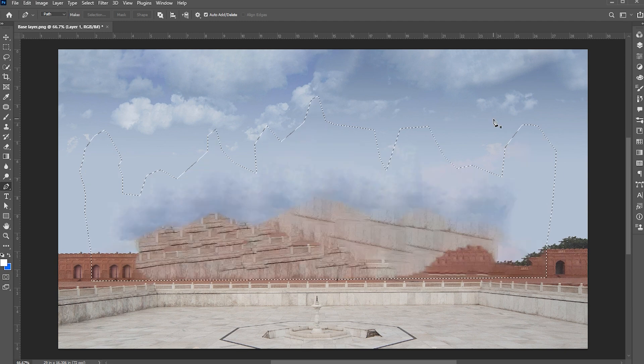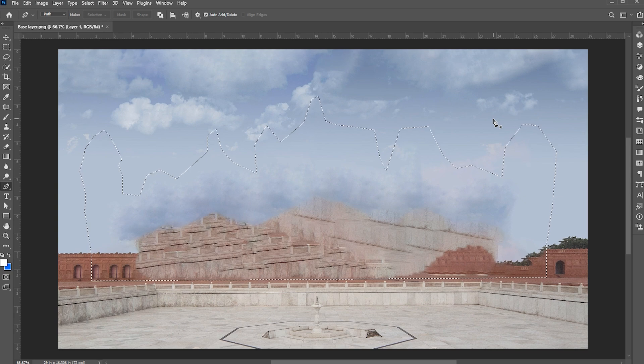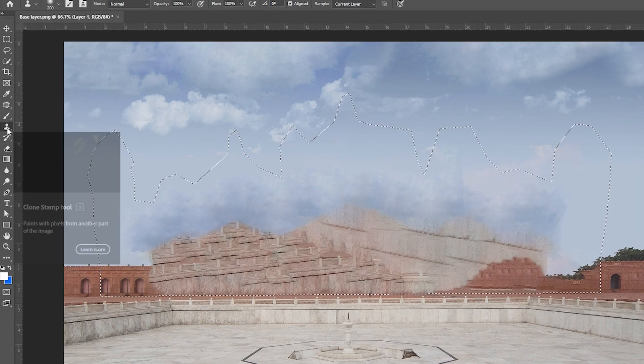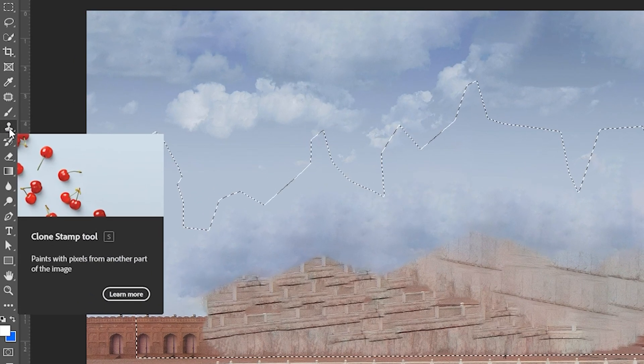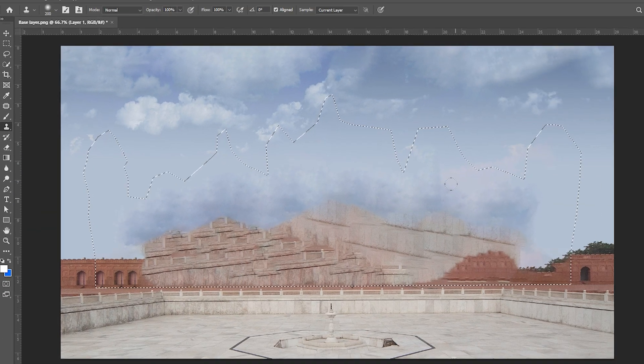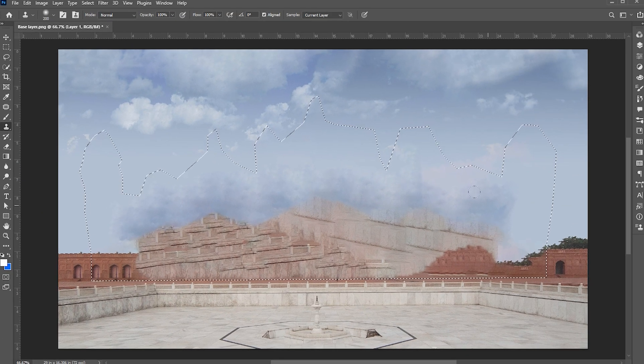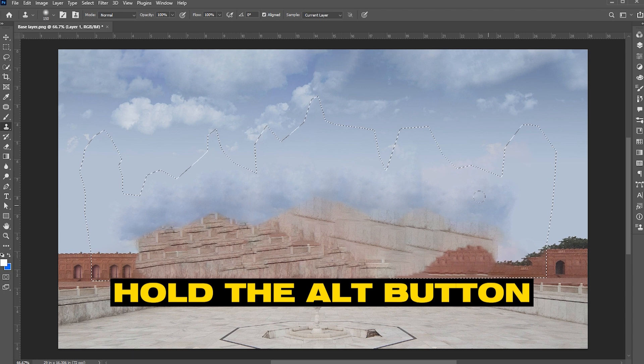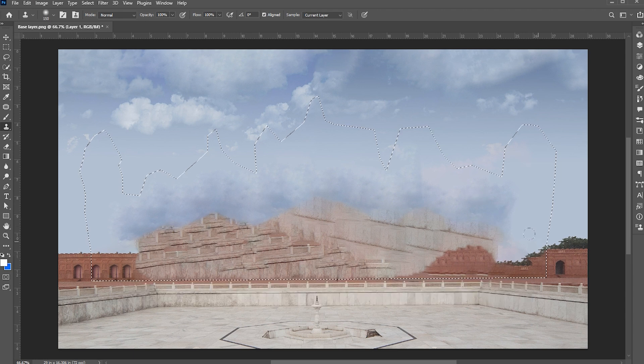We didn't get our desired results here, so we will do it manually now. Keep the selection and go to the clone stamp tool. The clone stamp tool copies pixels from one area and applies them to another. Hold the alt button to copy the pixels and apply it.